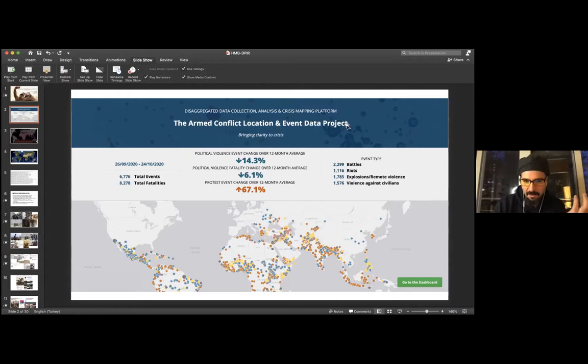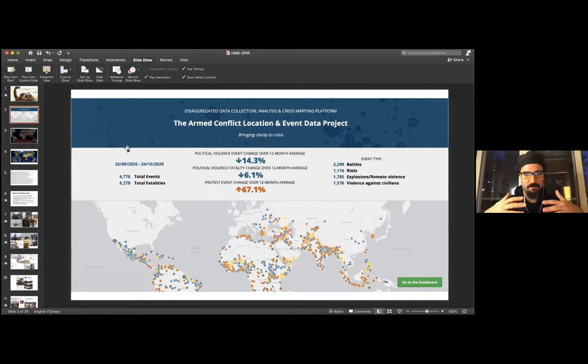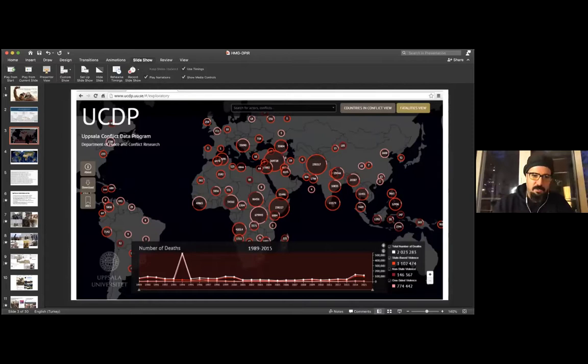One of the most famous datasets is the Armed Conflict Location and Event Data project, or ACLED, which is freely available online. They separate events based on battles, riots, explosions, remote violence, and violence against civilians, and track monthly or yearly changes in global violence and protests. Another very famous dataset is the Uppsala Conflict Data Program, joined with the Peace Research Institute of Oslo — UCDP/PRIO — which covers state-based, non-state, and one-sided violence.